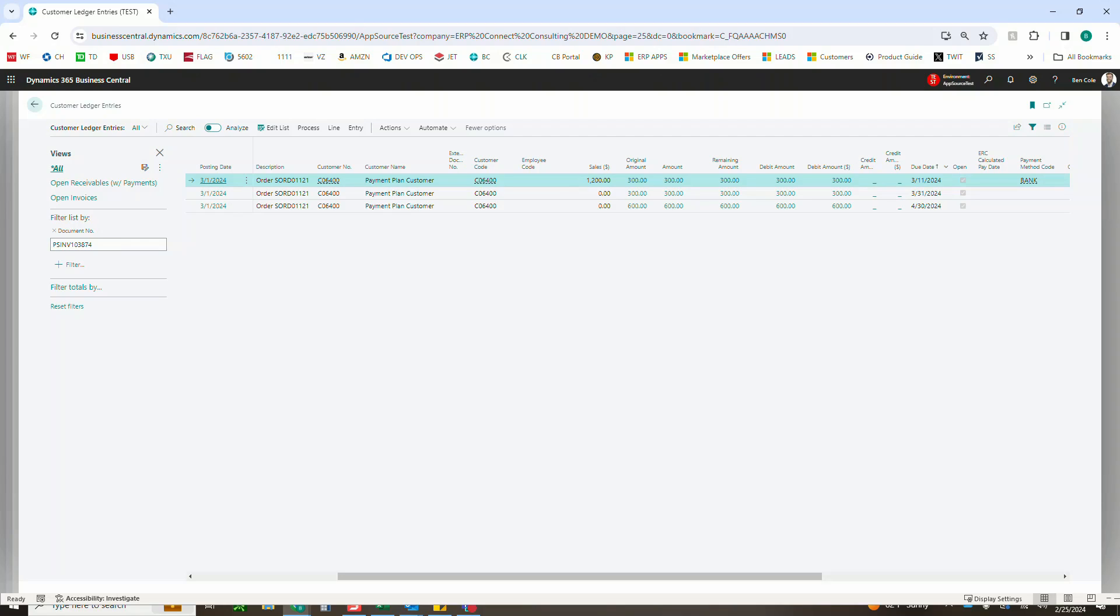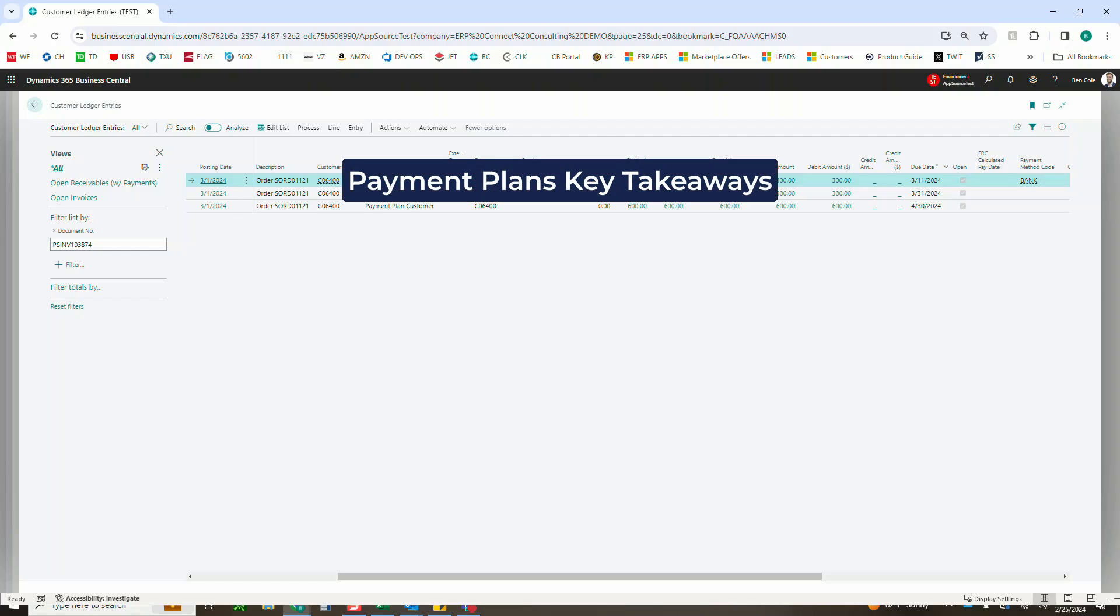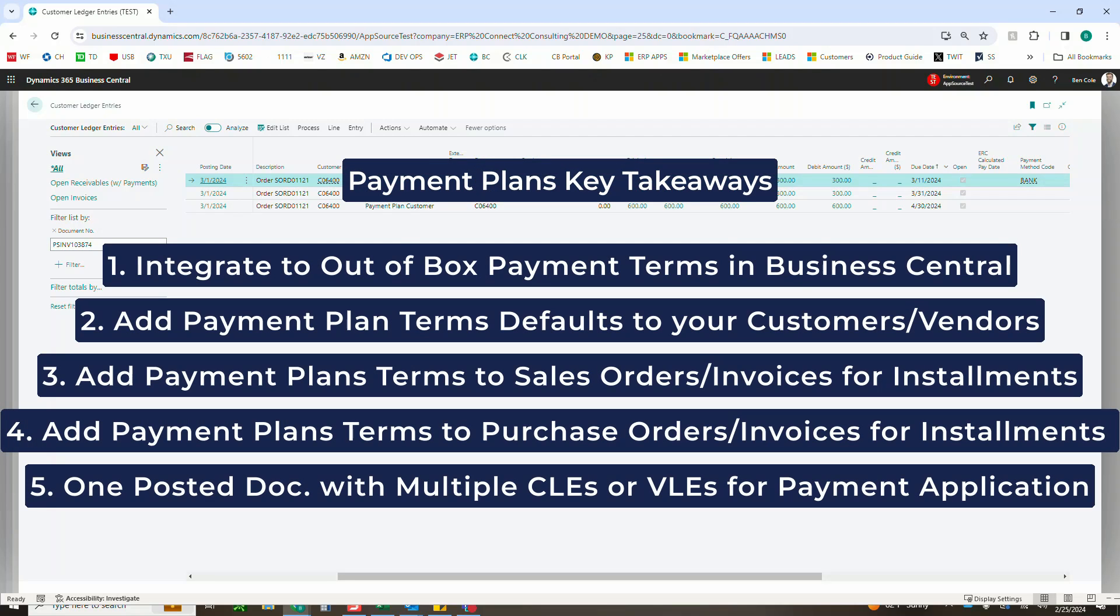So just as a quick recap from the video, I want to again highlight the five key features of payment plans, which include integrating to the already existing payment terms in Business Central for a seamless experience.